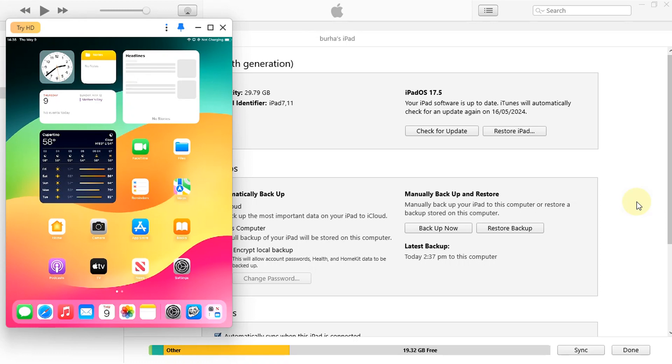Greetings and welcome to this brand new video. I hope you're all doing well. In this video, we will not only jailbreak iOS 17.5, but we will also prepare your device so that you can install tweaks.